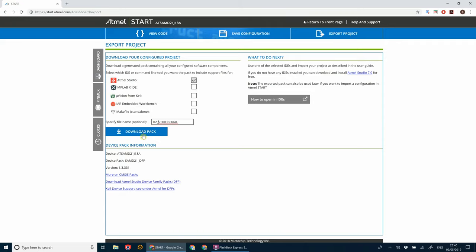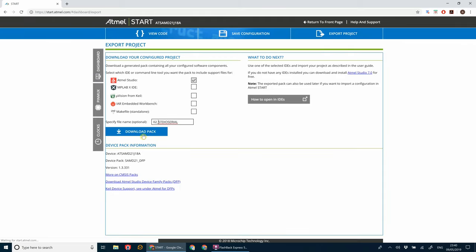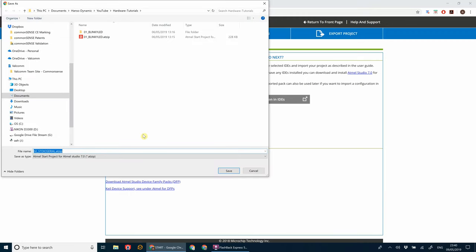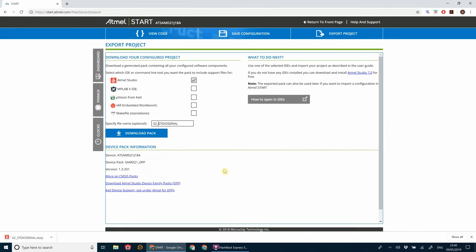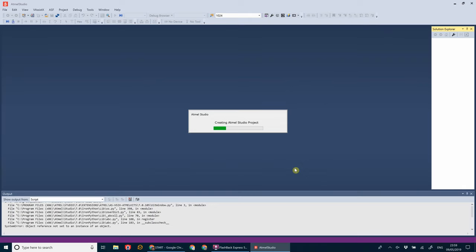Let's go and save this. Click download pack. Save it somewhere where you can remember. Okay, once that's downloaded, open up the .atzip file and get started on creating the project. Wait for it to pull in the code.